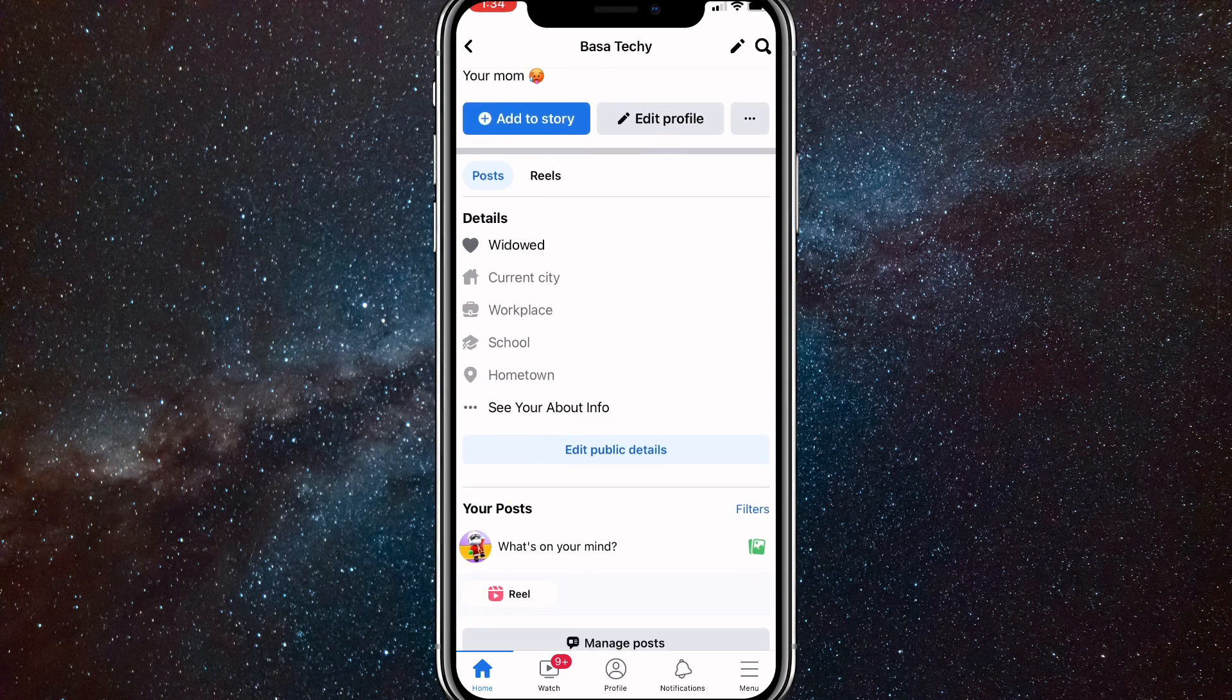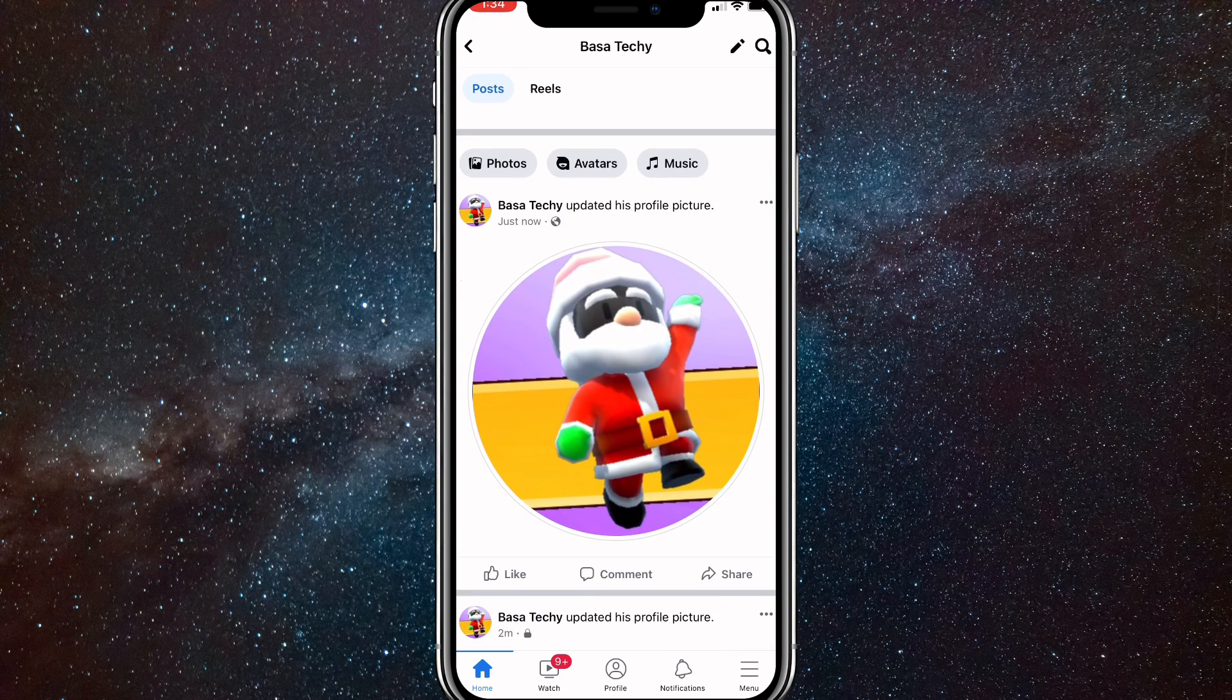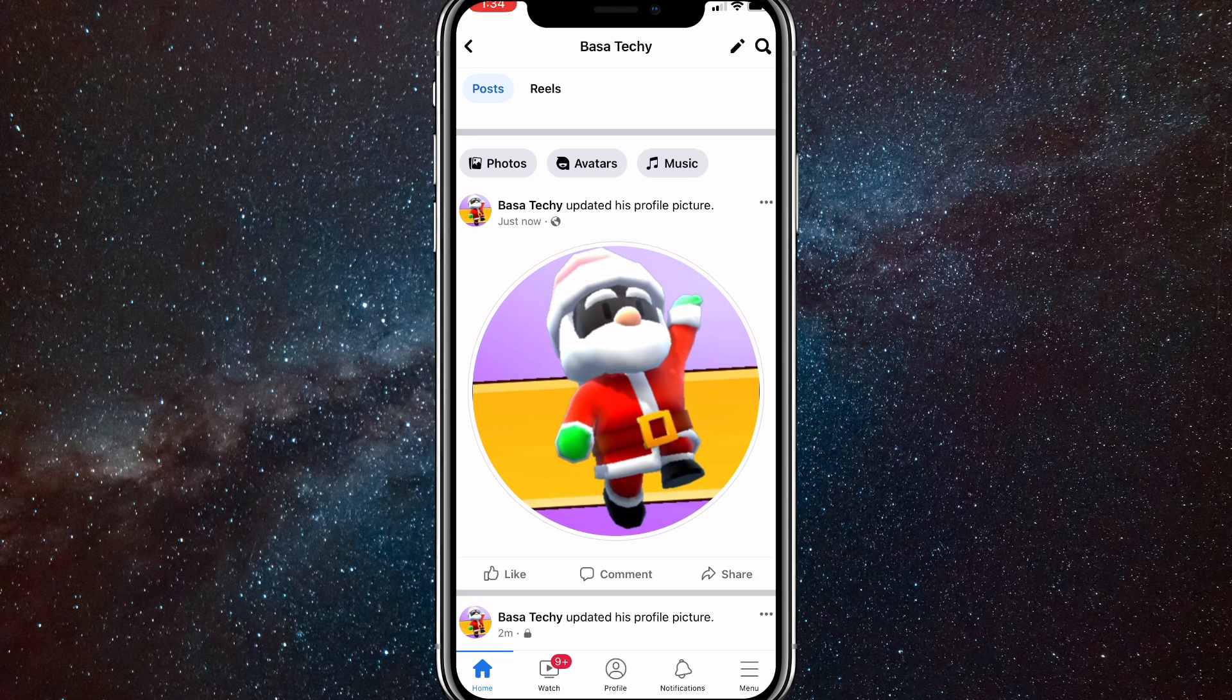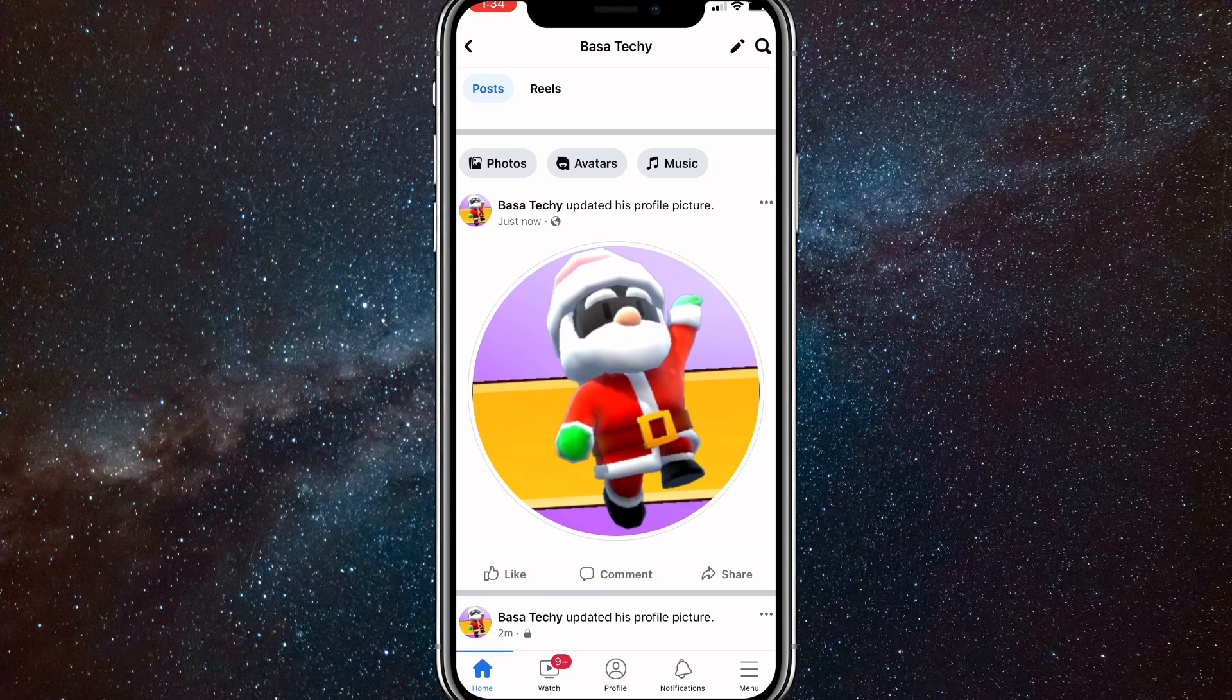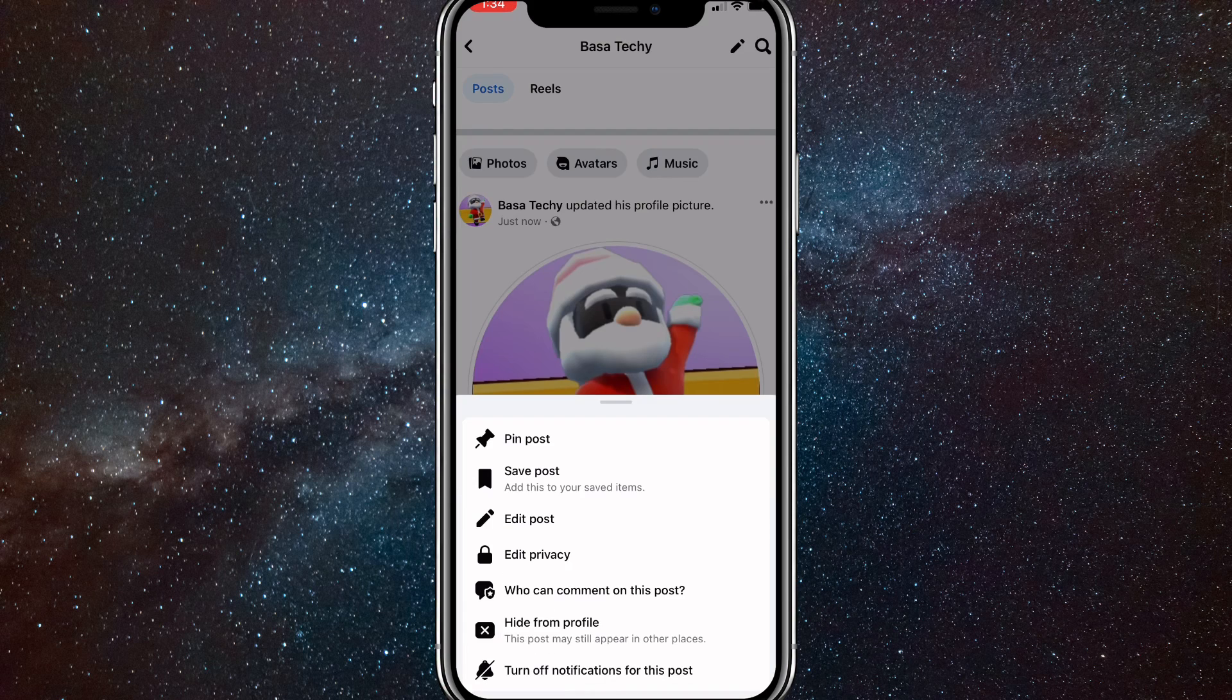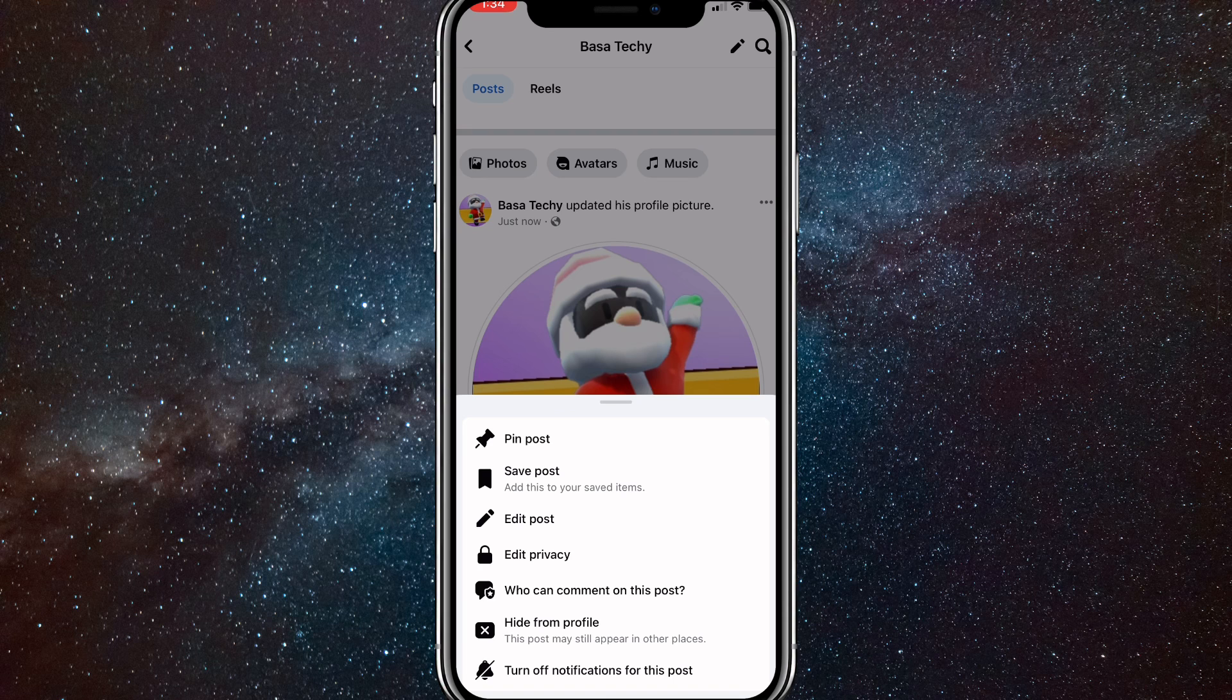And scroll down. And as you can see, my profile picture was uploaded. So you'll want to click on the three dots in the top right corner of the post. And once you click on the three dots, these options will come up.